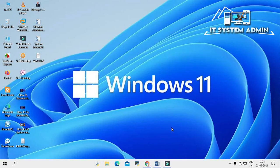Hello viewers, this is IT System Admin, a complete troubleshooting solution for you. Today in this tutorial I am going to show you how to fix Windows 10 not waking up from sleep mode. Sometimes it becomes very important for you, so don't forget to watch the full video.